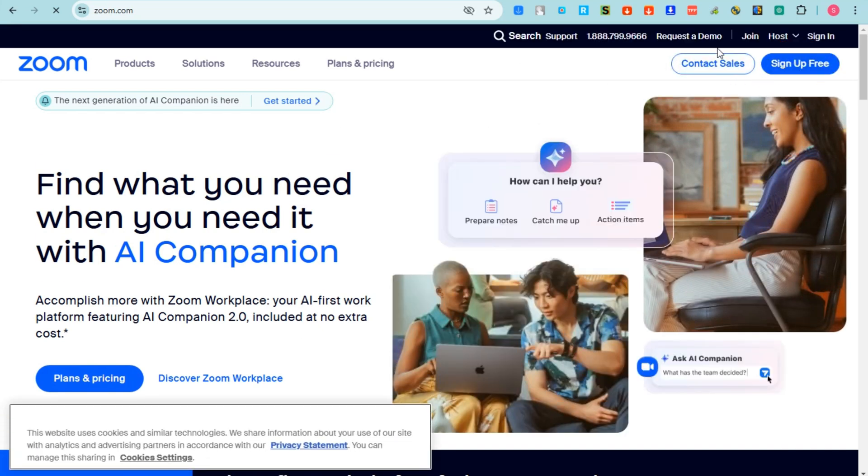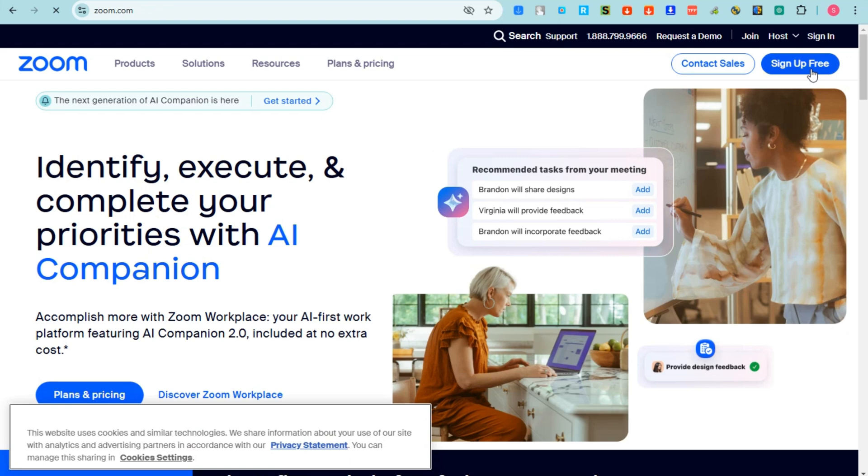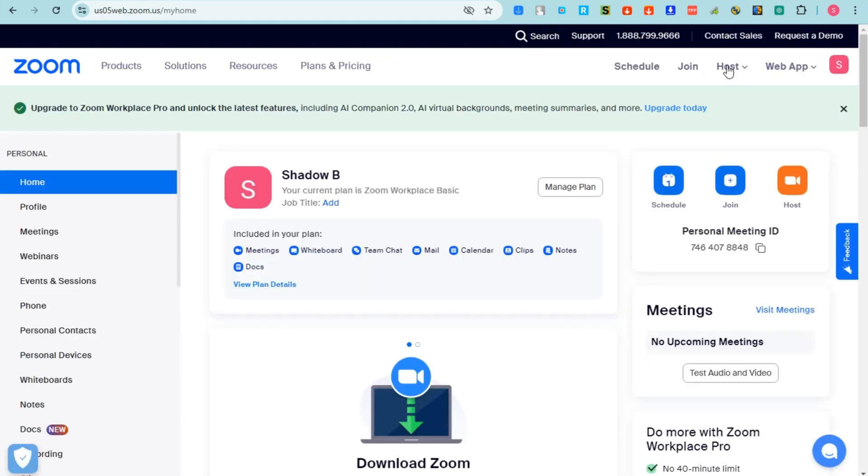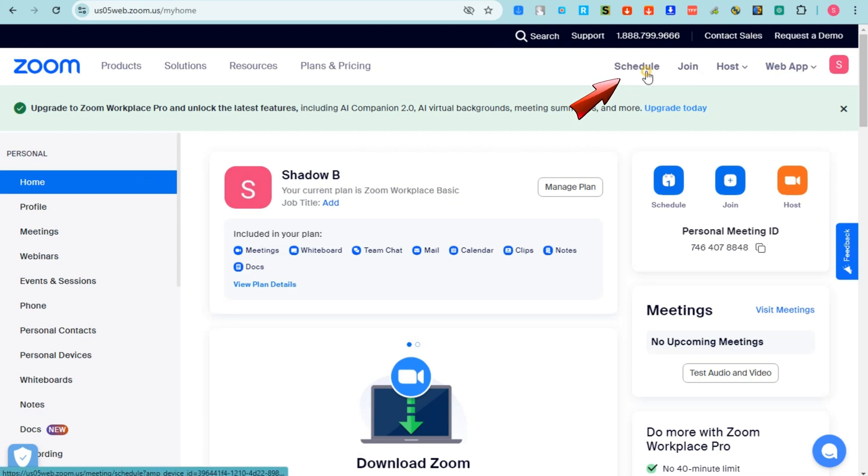Then you can connect your Google account for an easier way to sign up. So this is your account. Now click Schedule right here, it's at this one.